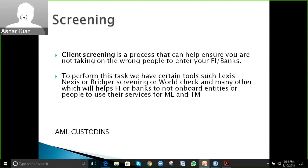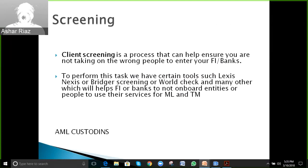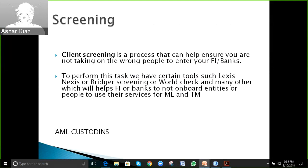A participant asks: is there a scoring model for fuzzy match screening? For example, if a customer's name matches, does the transaction monitoring system assign a score, and does matching on DOB add more to the score?